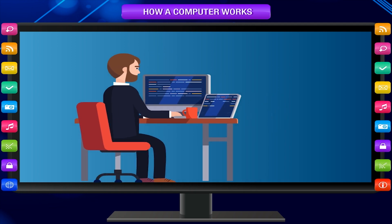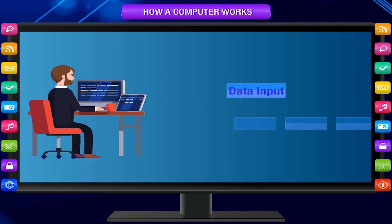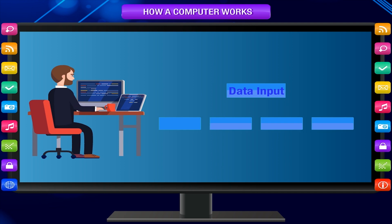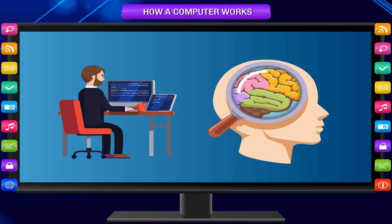This is called data input. This input can be in the form of numbers, words, sounds, or pictures. The working of a computer is similar to the working of a human brain.